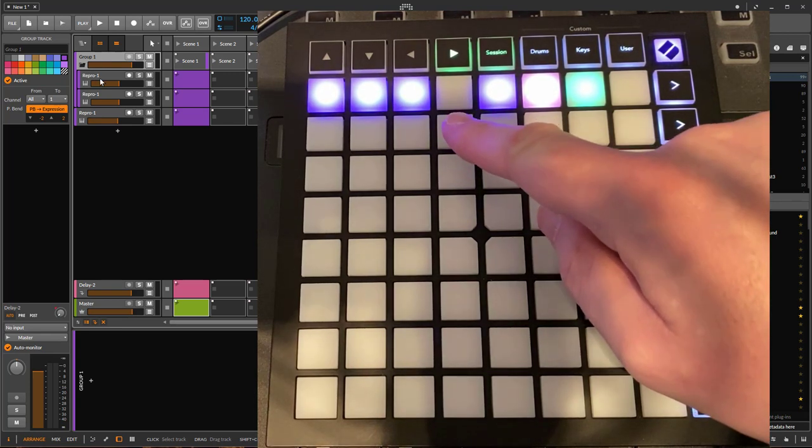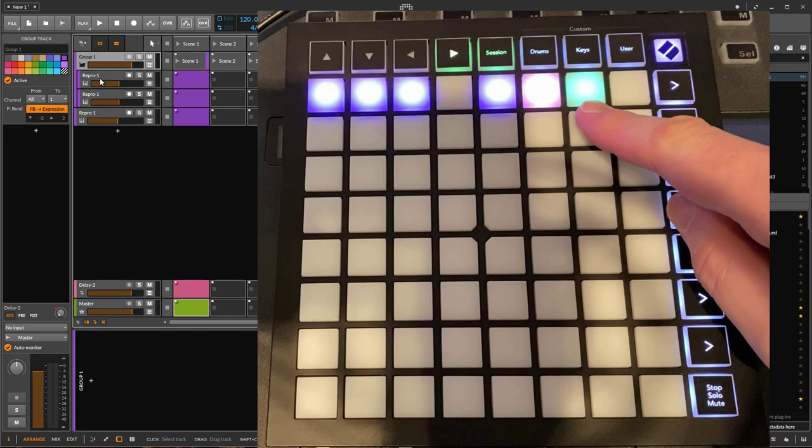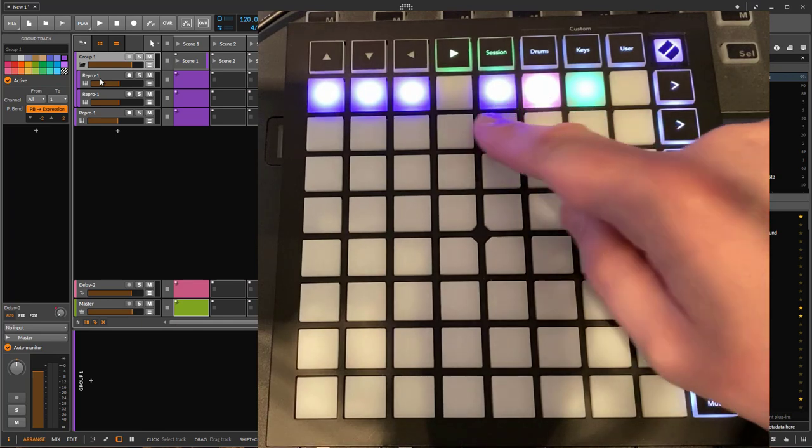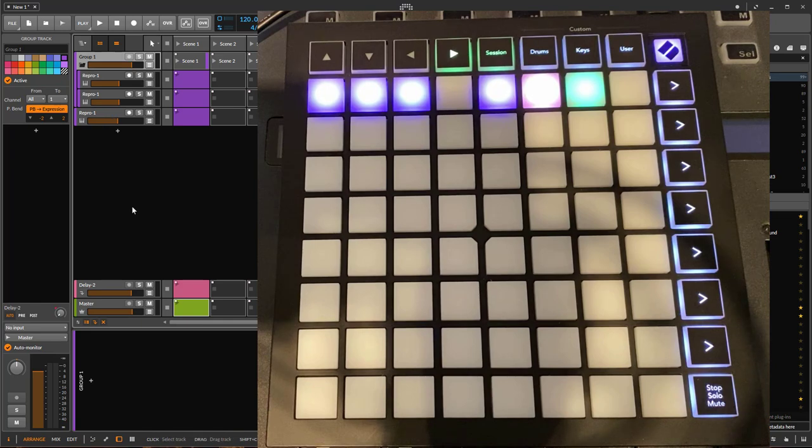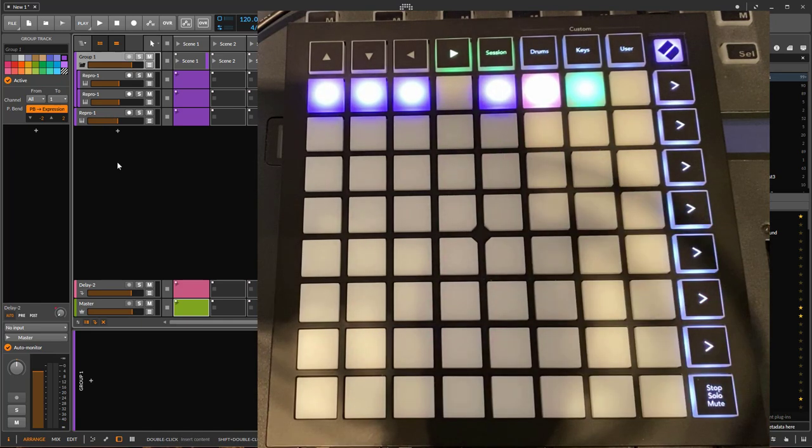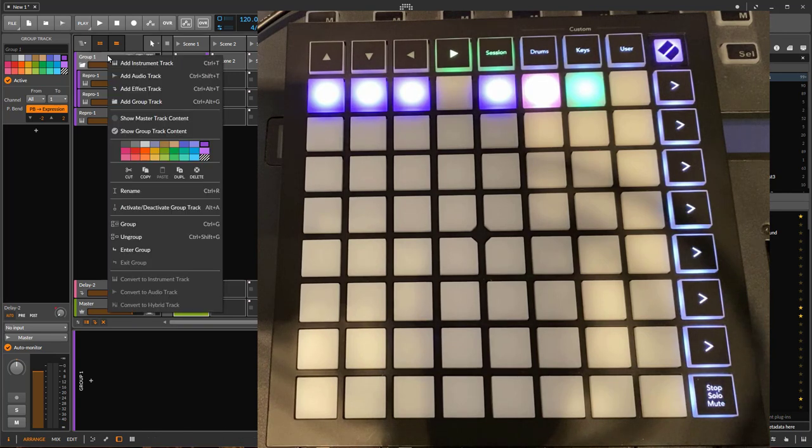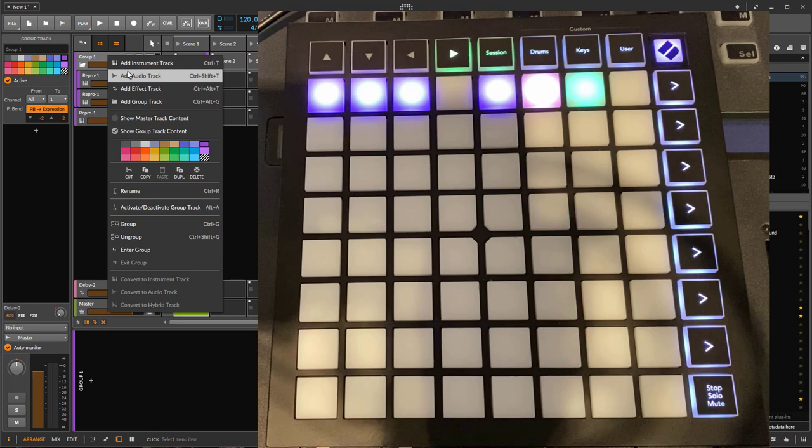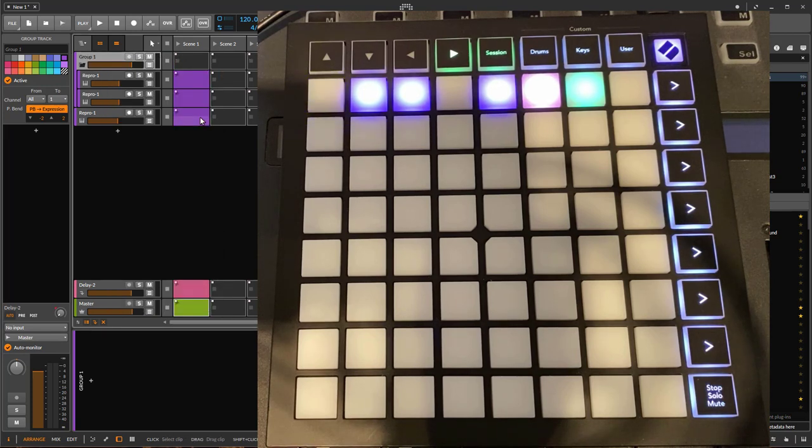Now you discover something weird. There is now an empty track. So there is still the master track, the effect tracks, and we have these four tracks with a Raypro plugin in. But there is now an empty one. This is actually a feature because this group track has a master track. And this is normally hidden. If you go there with right click on this menu, you see the show master track content.